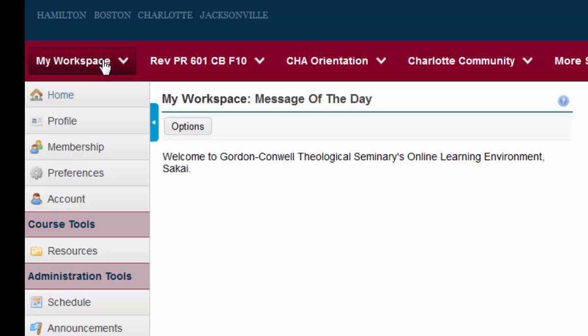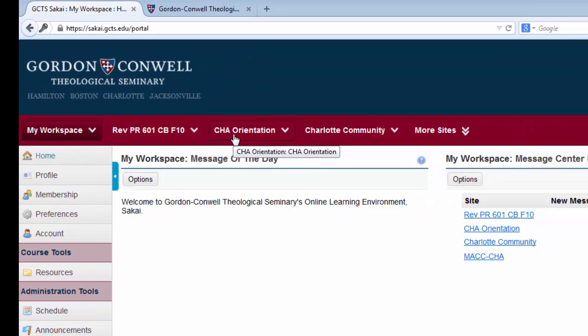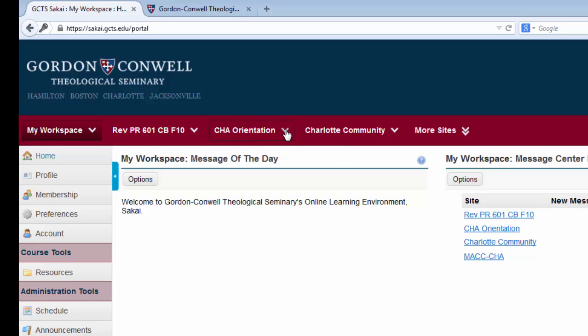To the right of My Workspace, you may see other links. These links are called course sites. If you click on a course site link, you will be taken directly to the site. Every course that you take at Gordon-Conwell has a course site, whether the professor chooses to utilize it or not. You can also use the down arrow button on a course site link to be taken directly to a specific tool within that site.